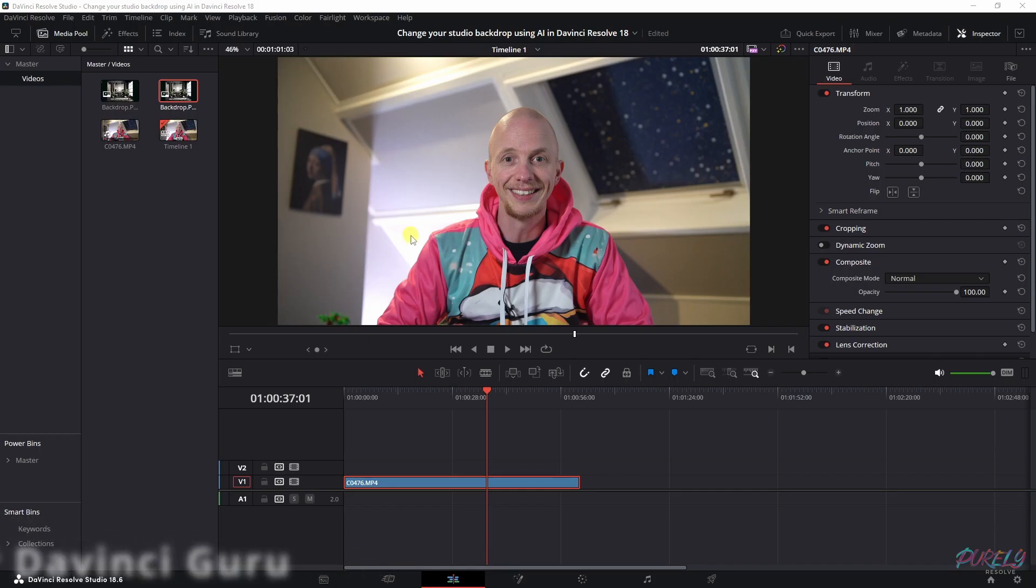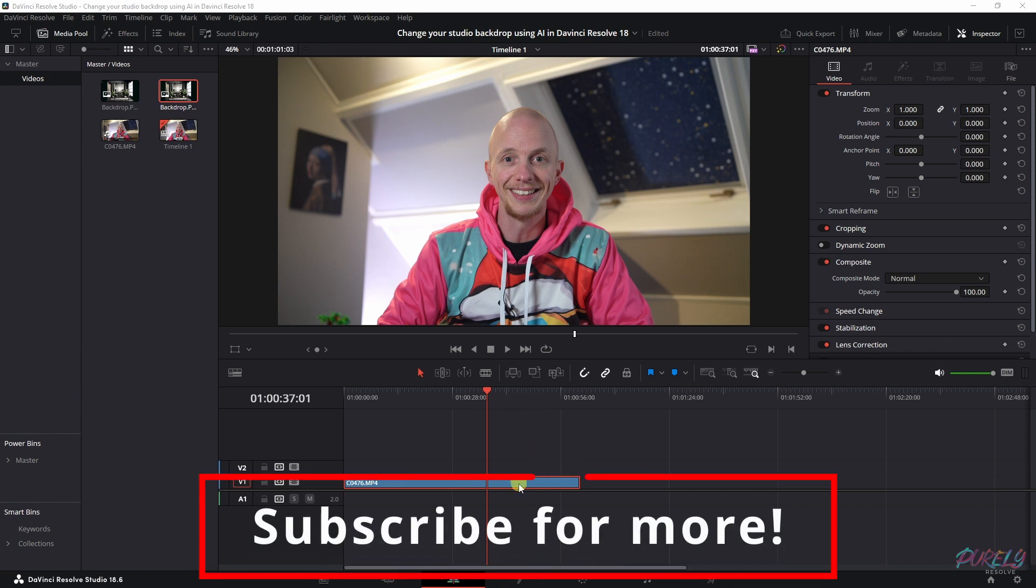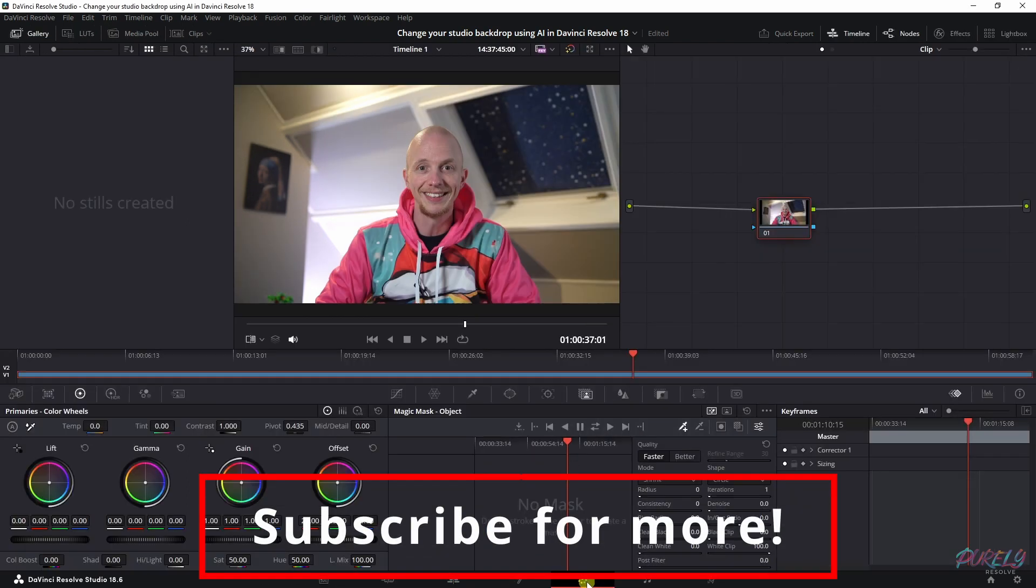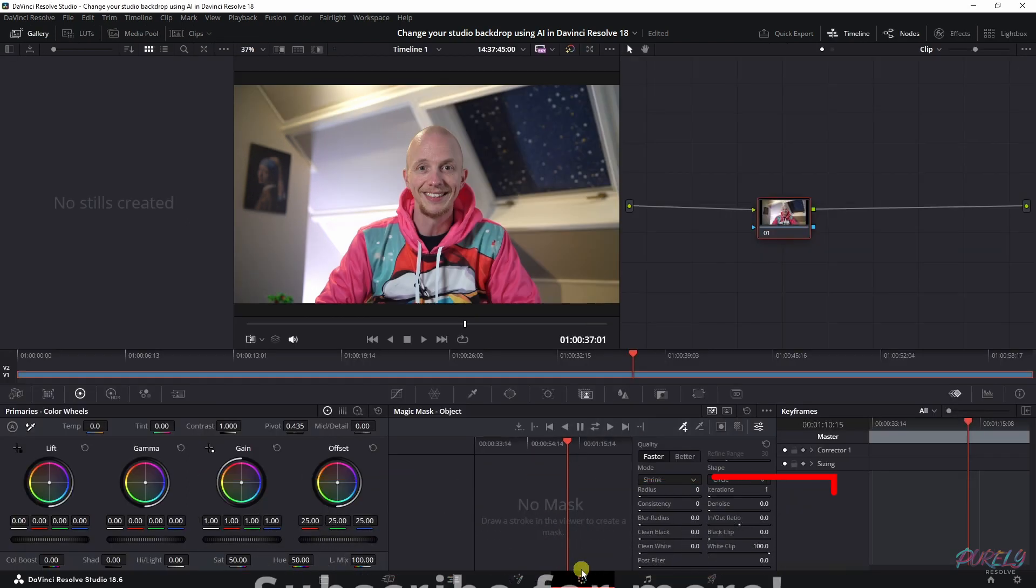Play this clip and this is how it looks. This is my current backdrop and I'm going to show you how to change that. First you need to select the clip and go to the color page.